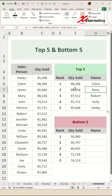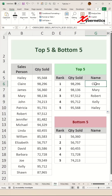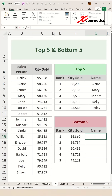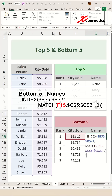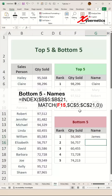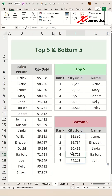So these are the names associated with the quantity sold. Now to get the bottom five names, you simply copy the same formula onto the clipboard and paste it. But instead of referencing the top five quantity sold, we're going to move it to the bottom five, hit enter, and apply the same formula across every row. And that's how you get the top five and bottom five quantity sold and names.